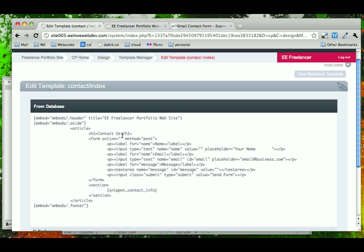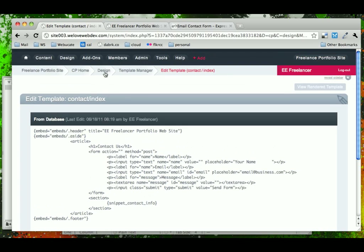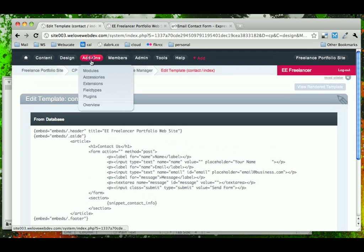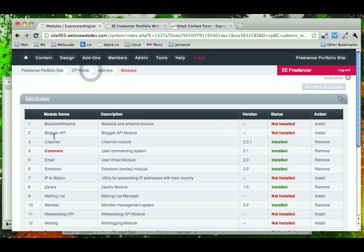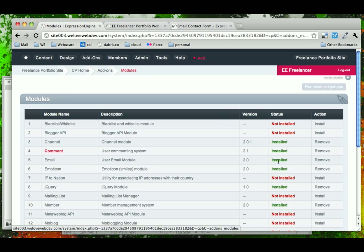Now we just have to deal with this contact form. Expression Engine has a module that comes with it called Email. And what Email allows you to do, make sure that it's installed, is to be able to send email via any form that you create on the server.